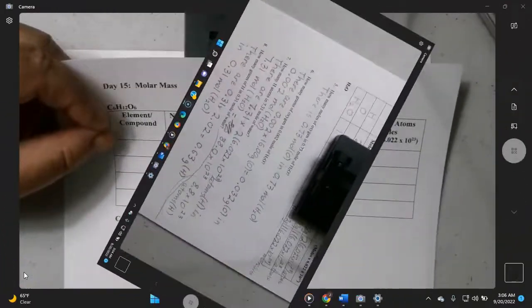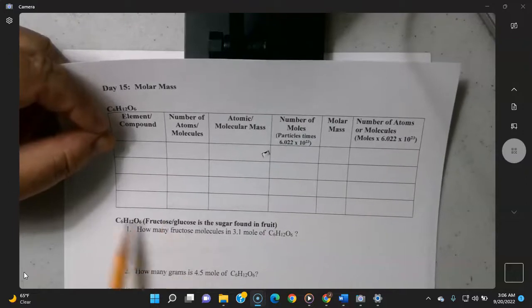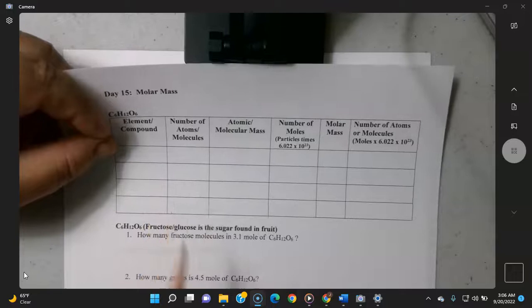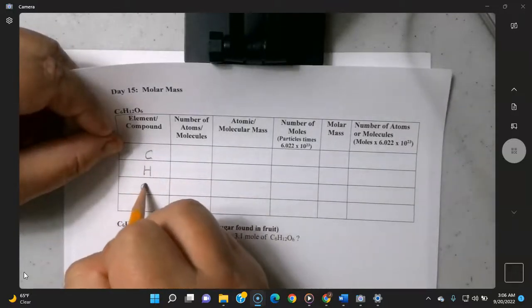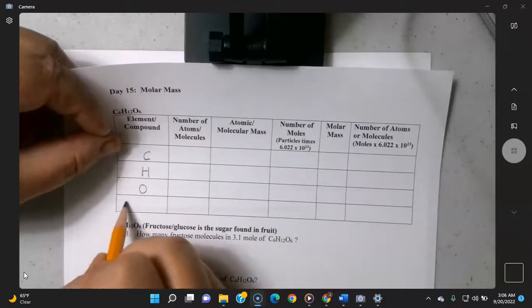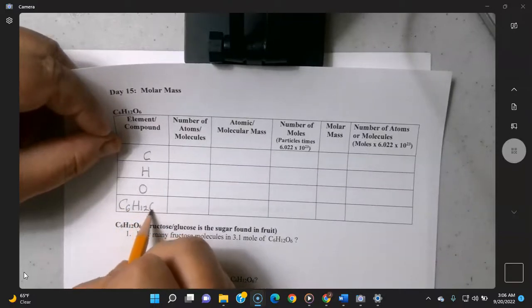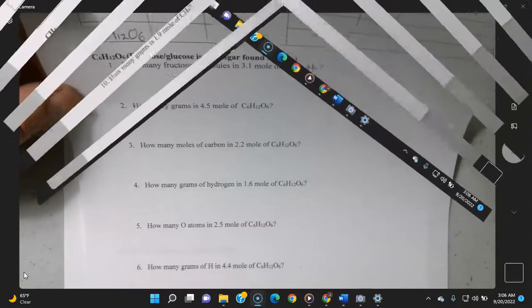For fructose C6H12O6, it's not any more complicated — you just have an additional element to deal with. You handle C, H, and O exactly the same way; go ahead and fill out the rest of that table on your own.